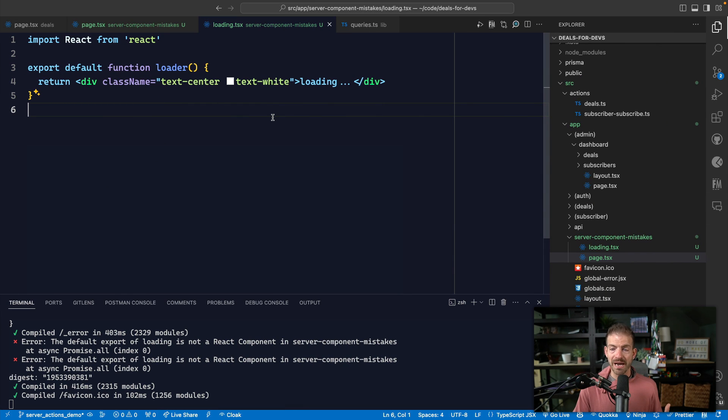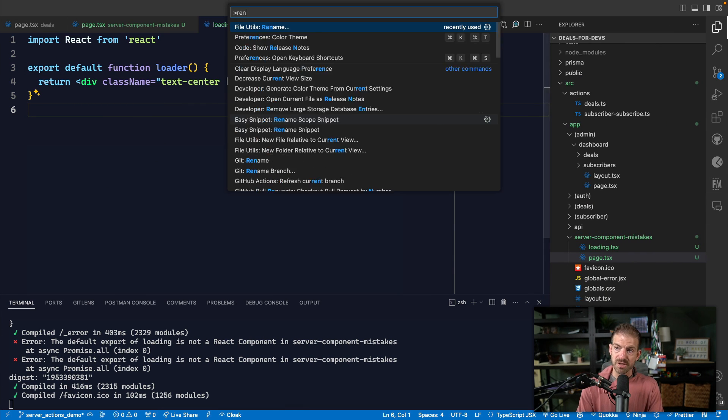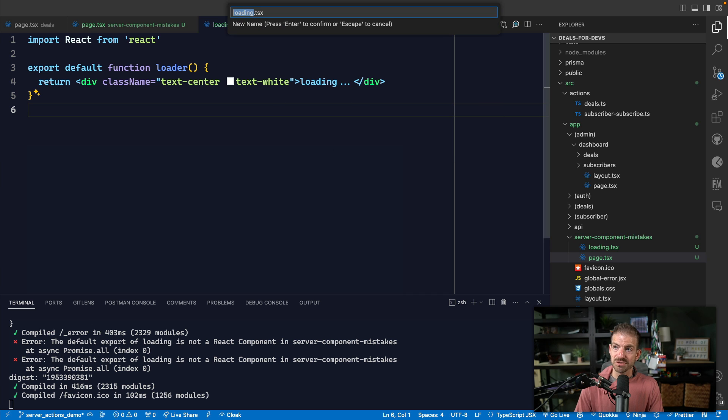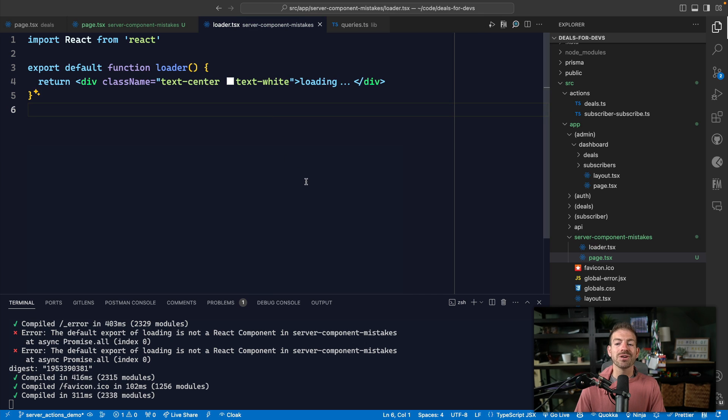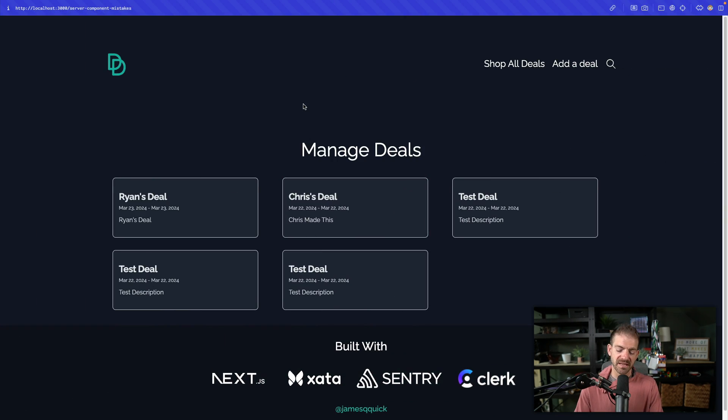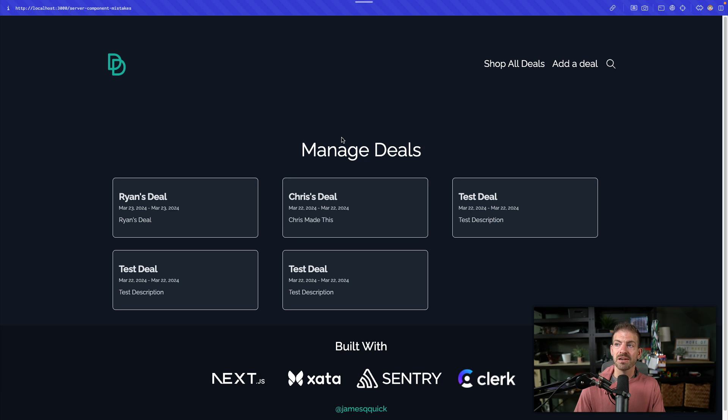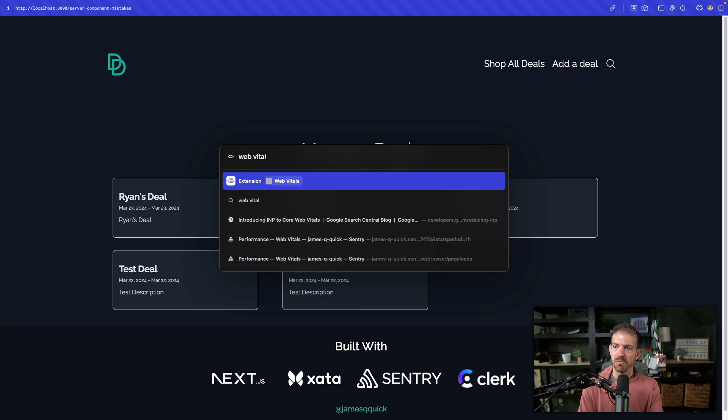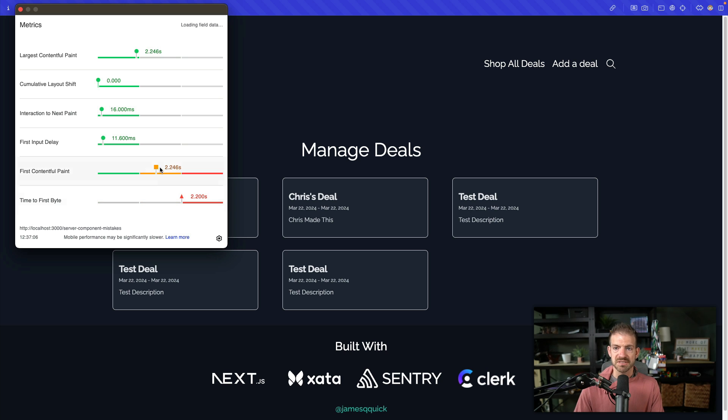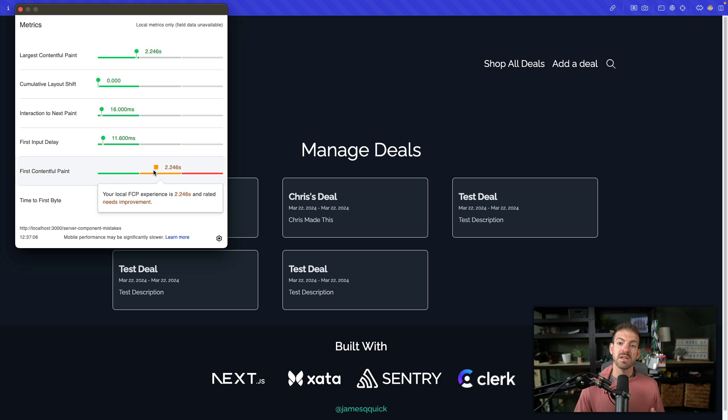If you don't have this loading component, if I just rename this to something like loader, if I just have the wrong name for this and I refresh, loading, loading, no loading indicator. And then if I check web vitals, you'll see I get a poor performance score.